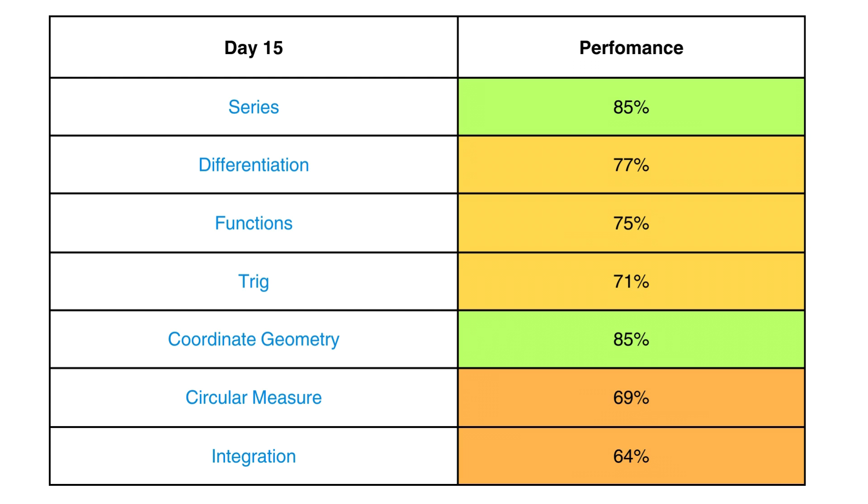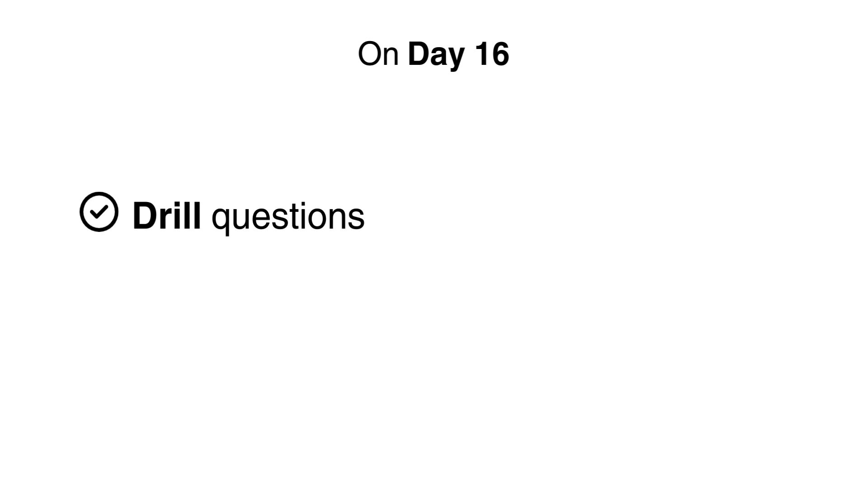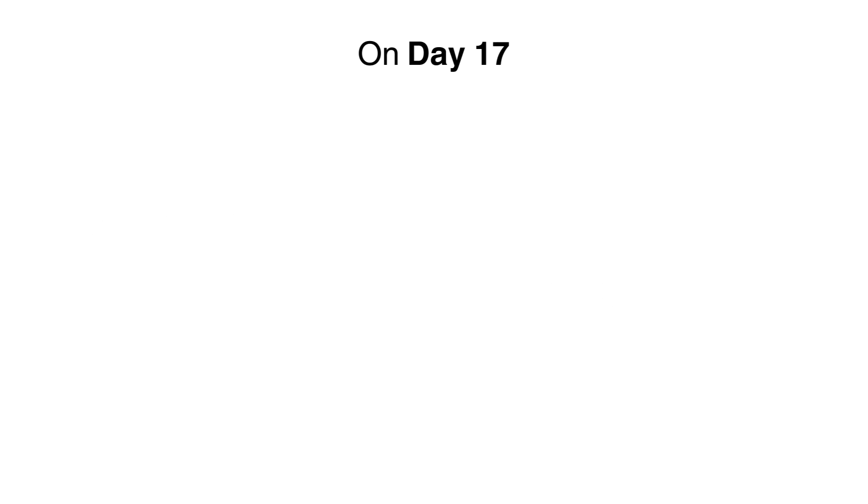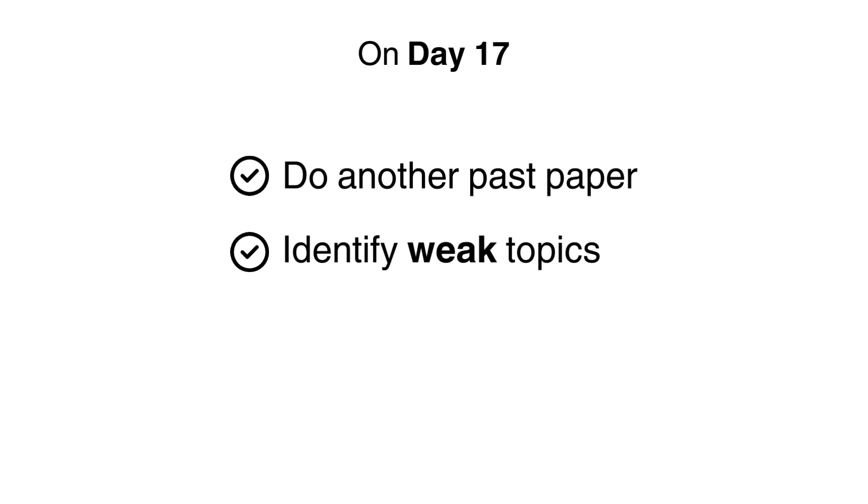You'll notice that there are probably still some topics that you're struggling with. On day 16, you'll drill topical questions for the topics that you struggled with in the previous past paper and record your performance. Day 17, you'll do another past paper, identify weak topics, drill them and repeat this process until day 21.